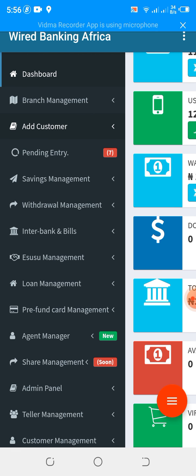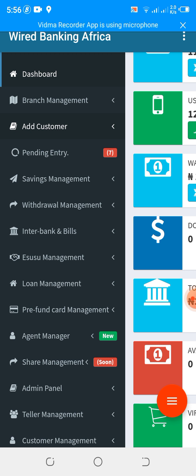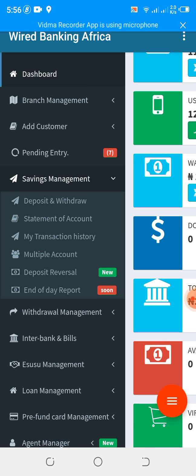We have the pending entry. Pending entry helps you know the number of accounts that were registered for the day. Every account registered, every customer or any member of the cooperative added — the number keeps increasing. You have to review it and then approve or delete. We have savings management. The savings management simply allows you to do your deposit and your withdrawal.